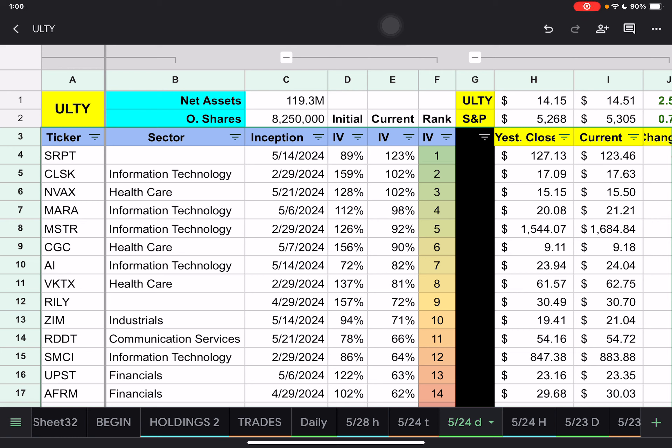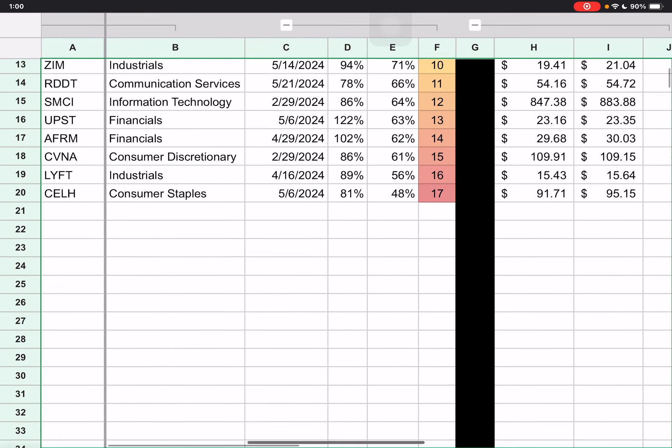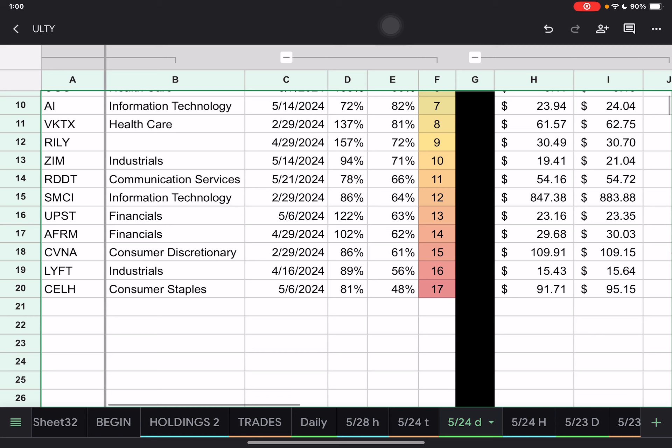I may have my math wrong, so double check me. But, wow. All right. So anyway, we have SRPT with the highest IV here as of today. And then we have Celsius here, which has been our lowest IV for the past week or so at 48%.